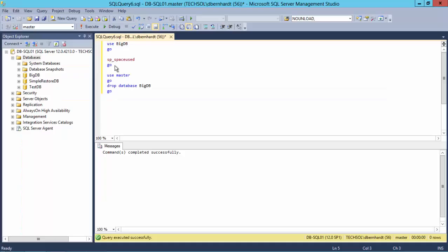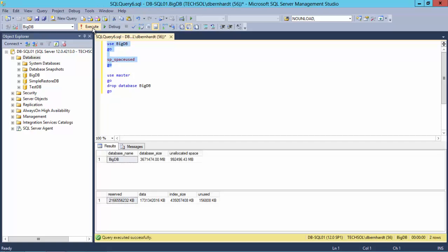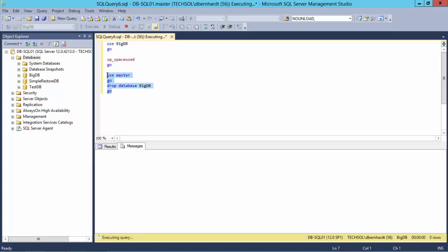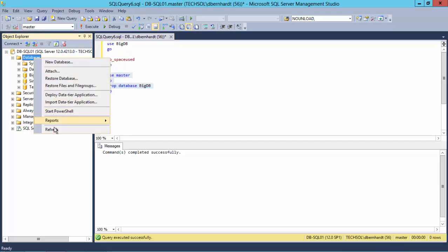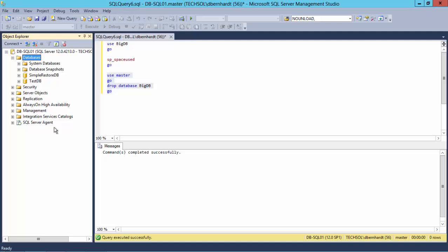For this demonstration I am going to recover a database called BigDB using the Resync method in Replay Manager. If we take a look at this database you'll see this database is approximately three terabytes in size with around two terabytes of that being consumed by data. Now I'm going to drop this database, then refresh my list of databases, and you'll see the BigDB database is now gone.